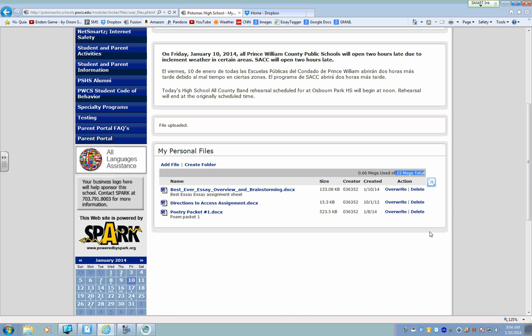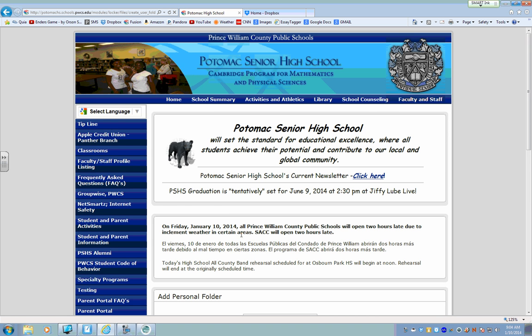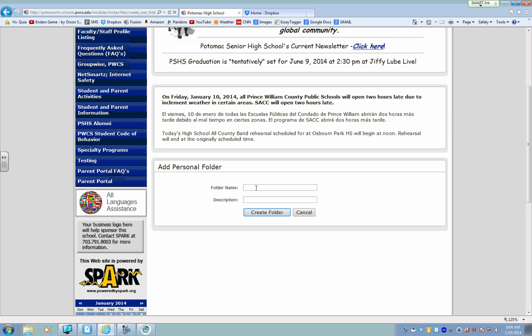This personal files feature on Fusion is excellent for Word documents or PDFs, Excel spreadsheets, things like that. But if you have a very large file, you might run out of space, so be careful to watch for that.